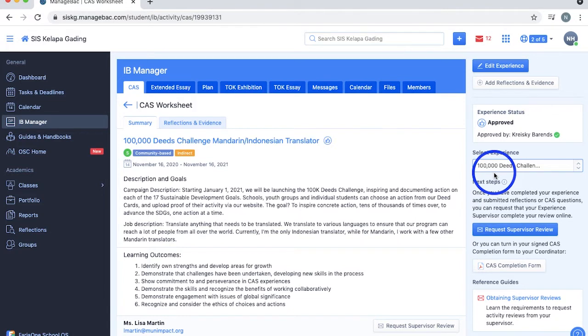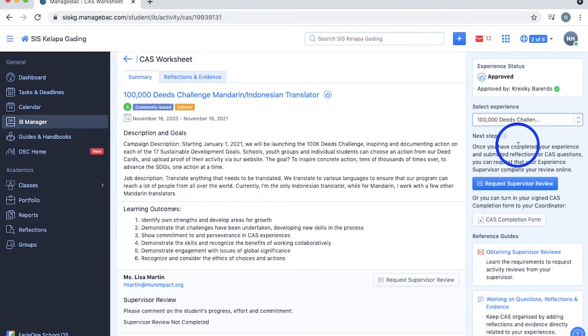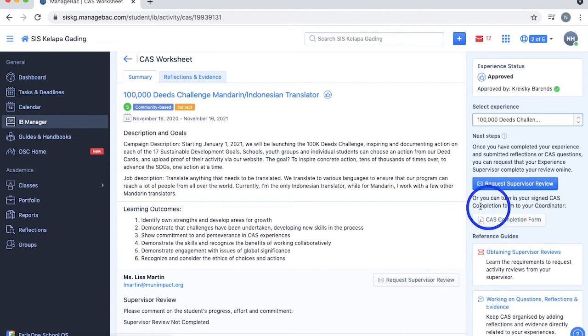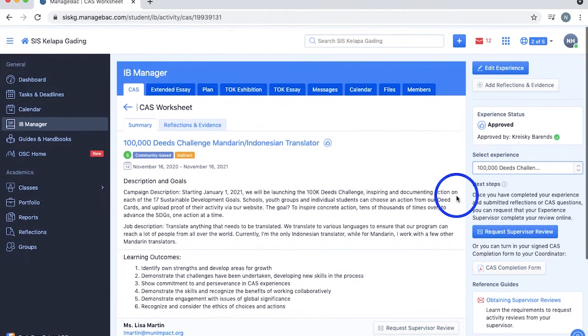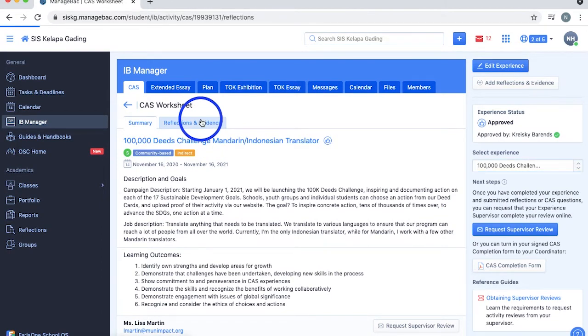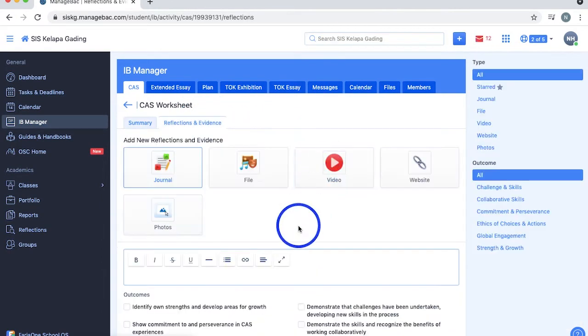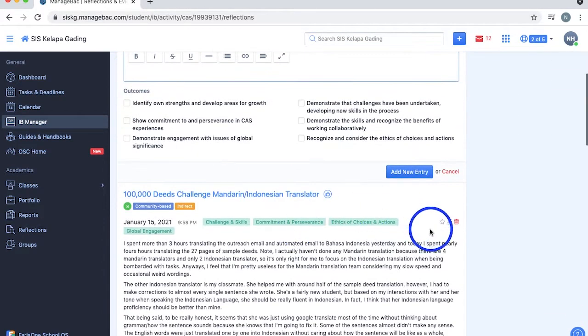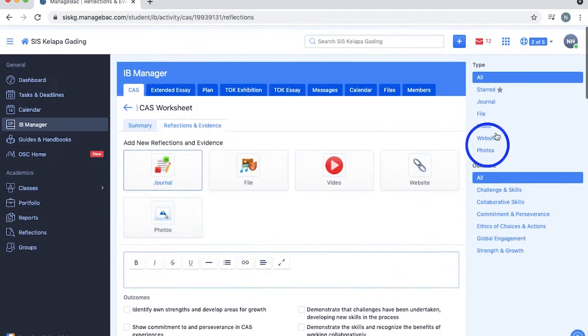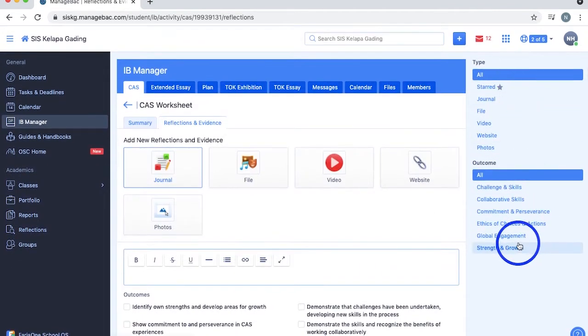Once you've completed your experience and added all your evidence, you can request an online supervisor review or download the CAS completion form and ask your supervisor to fill it. Going to the reflection and evidence section of a CAS experience lets you add, edit, star, or delete your reflections. You can also filter them through their type or outcome from this site.